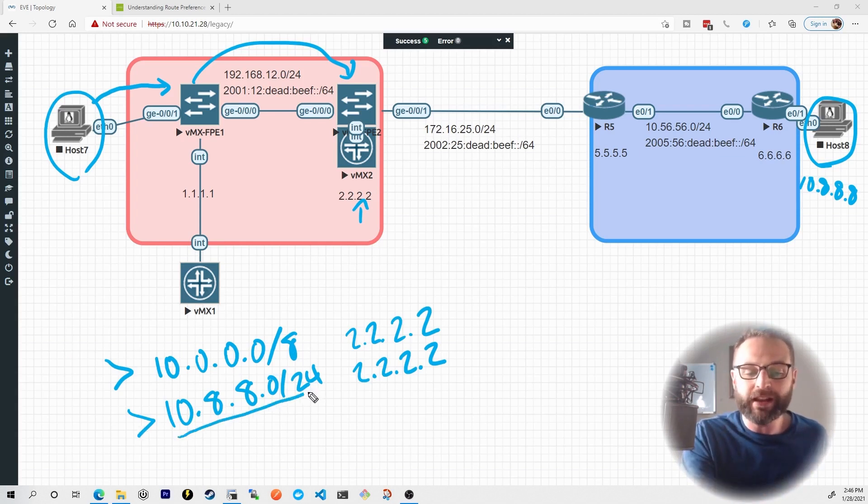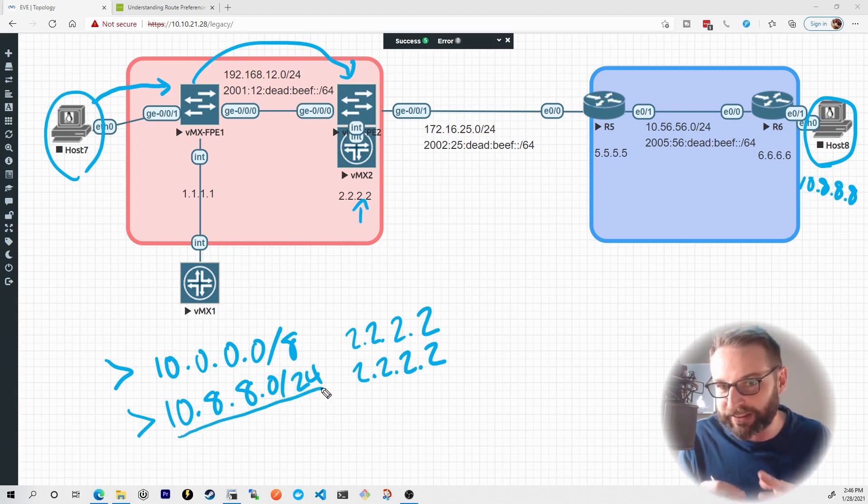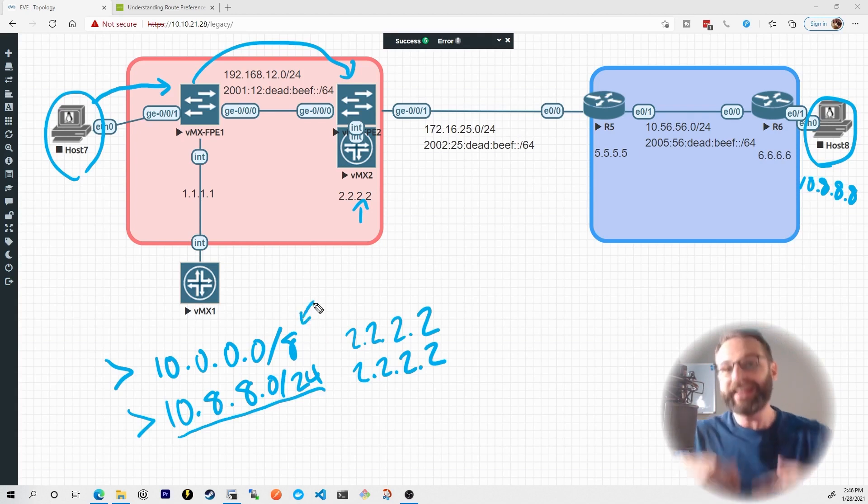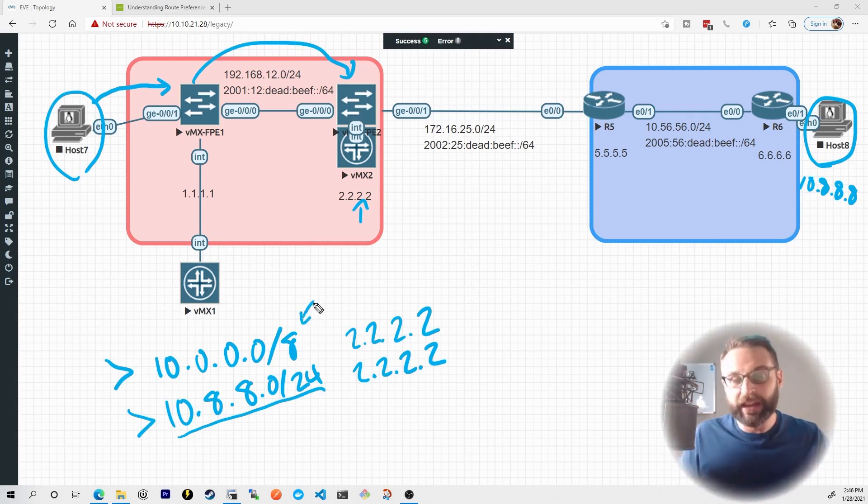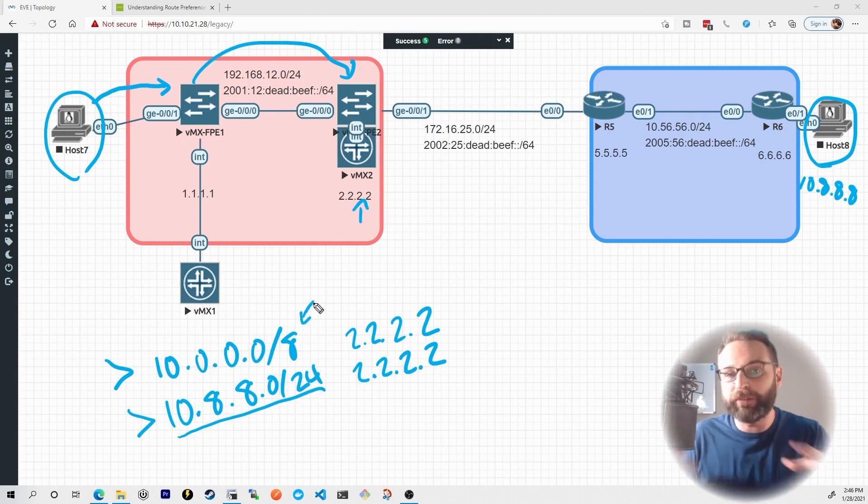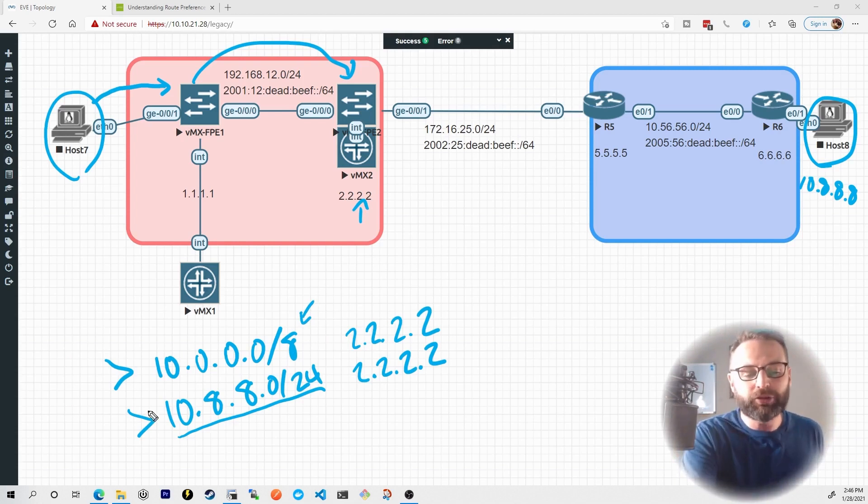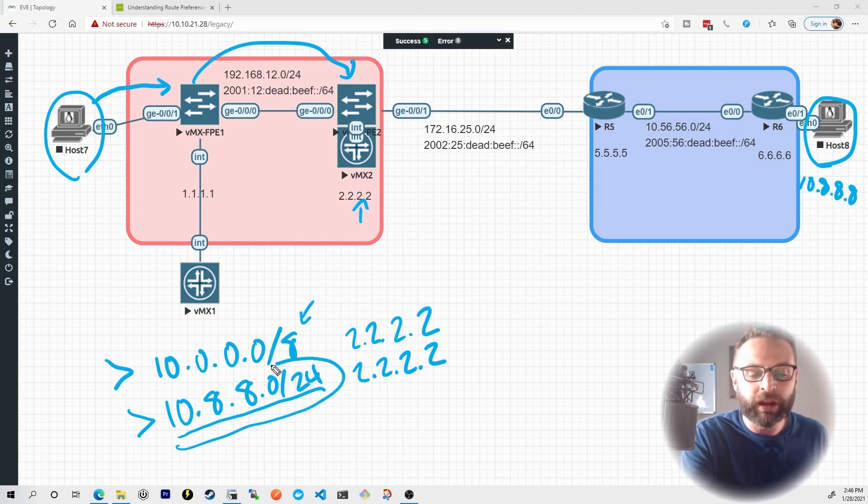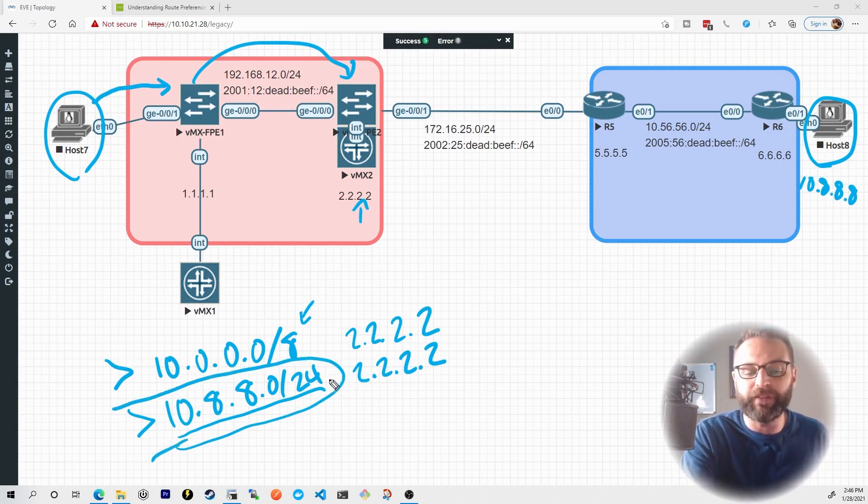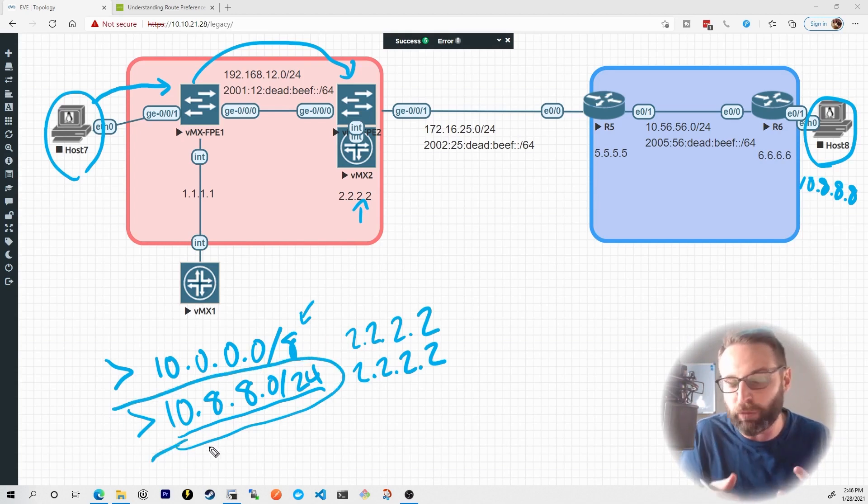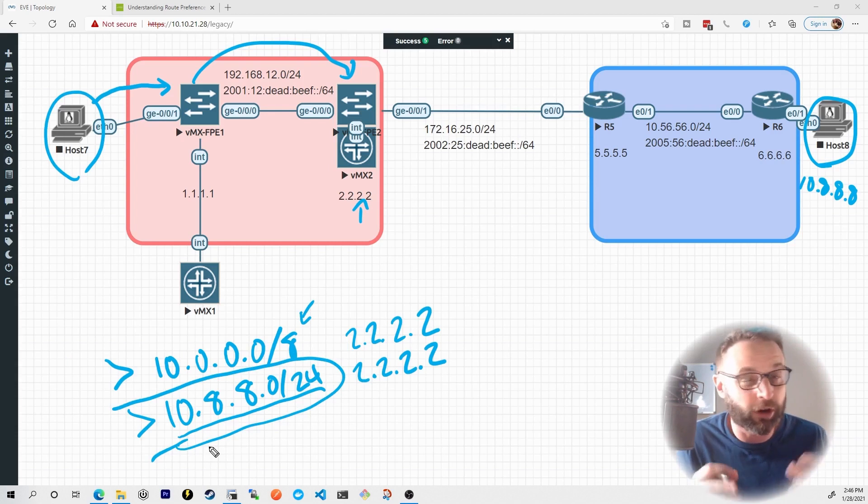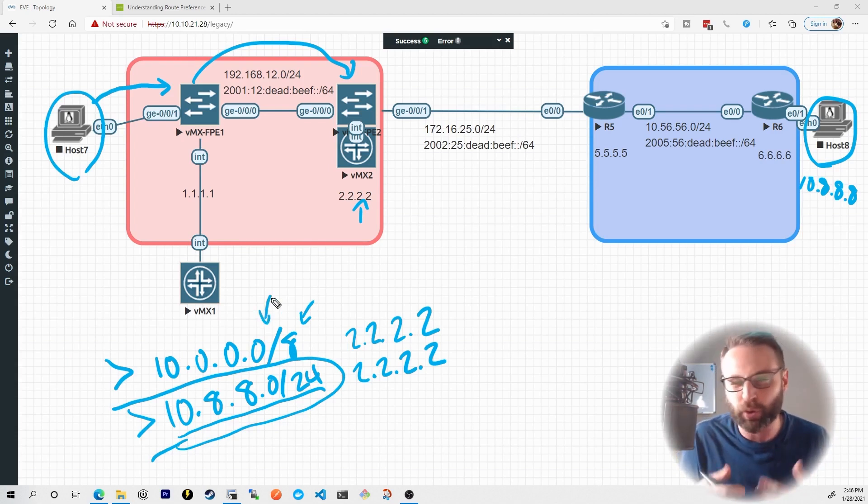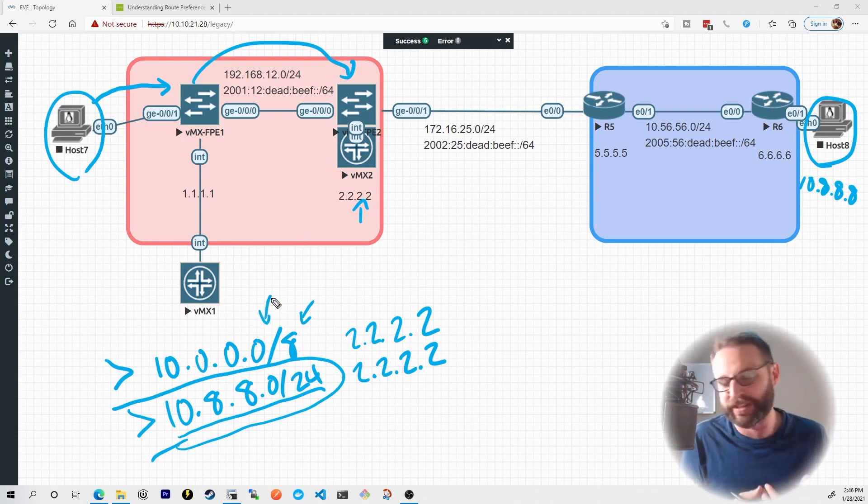So we know, oh wait, this is the exact prefix that I'm trying to reach. That's better than this kind of catch-all prefix. It's kind of like this all-encompassing casting a wide net prefix. So Juniper devices, as well as many other vendors, prefer to use the most specific prefix, meaning that the most specific network bits or the longest match is what is chosen over the shortest match or the least specific prefix match.